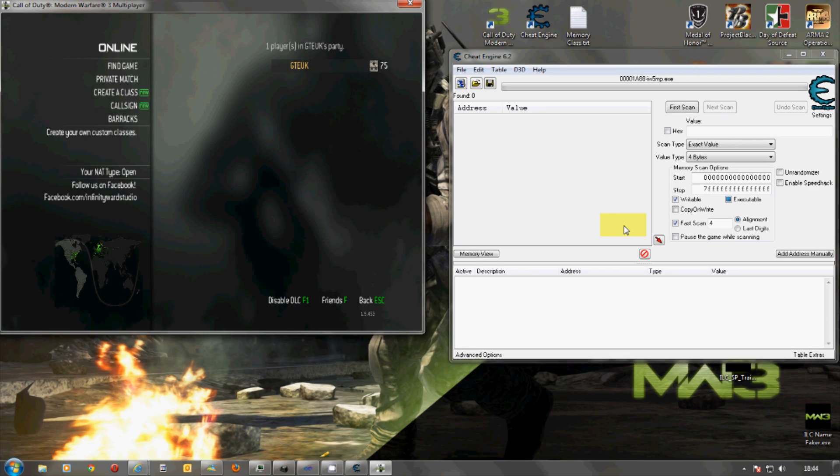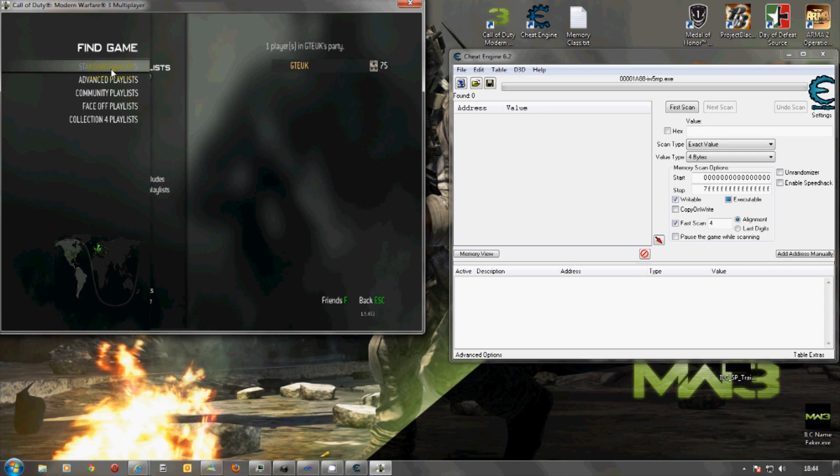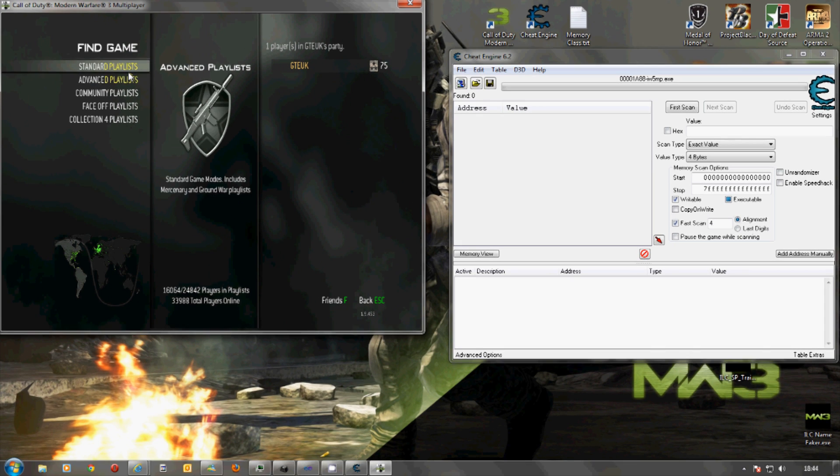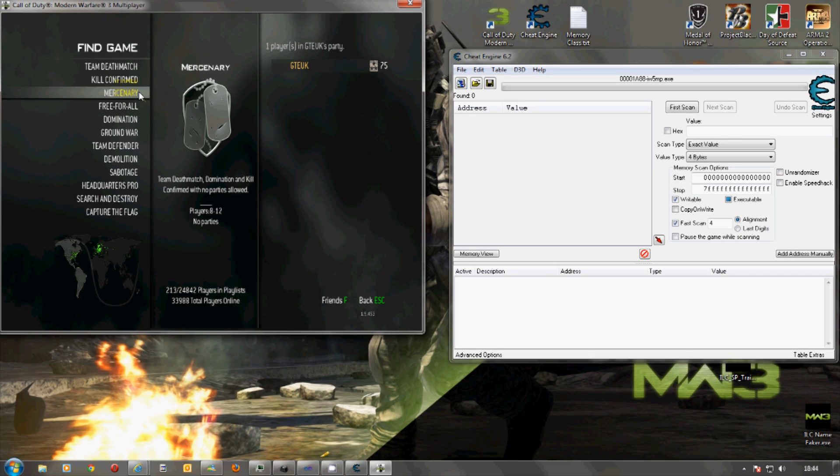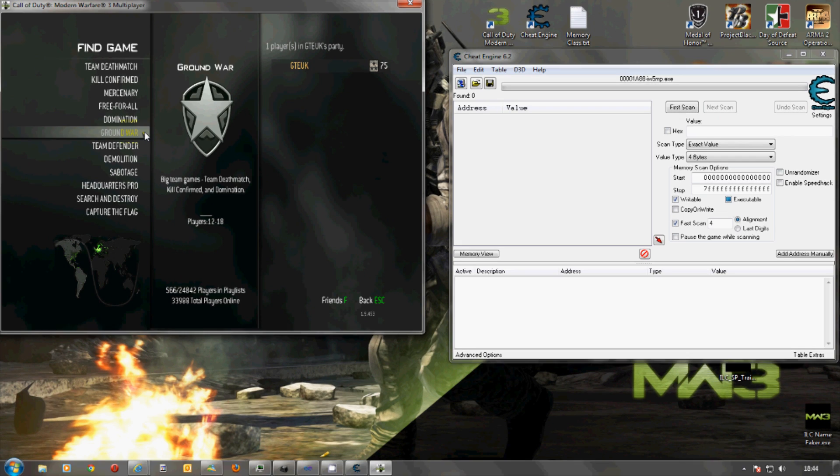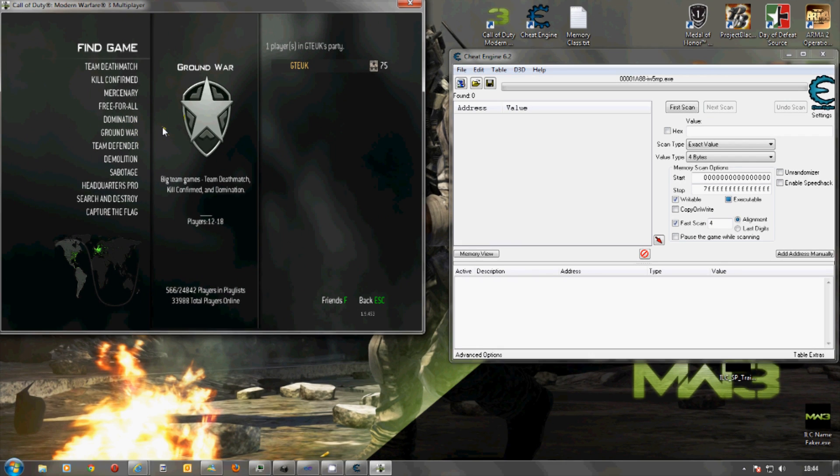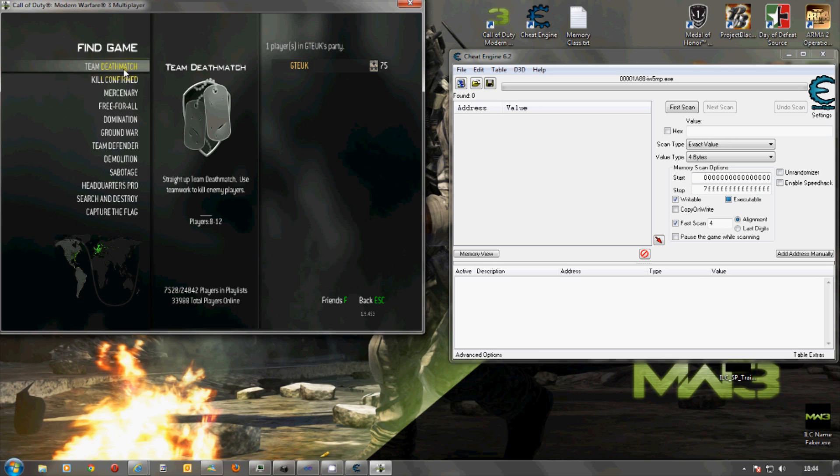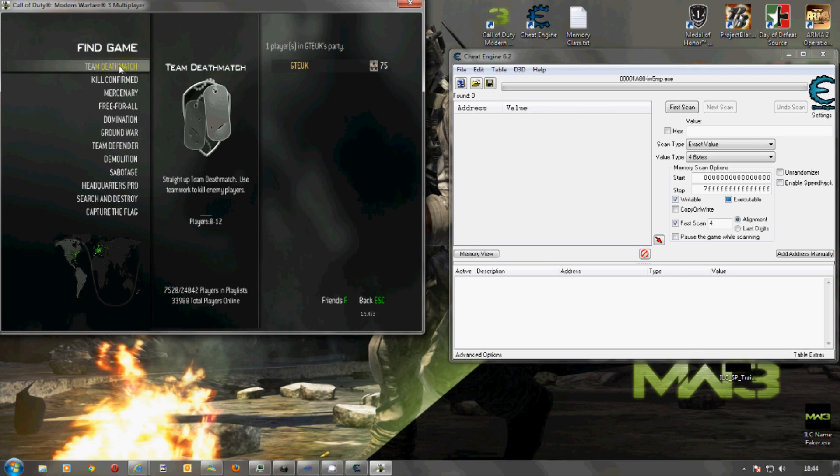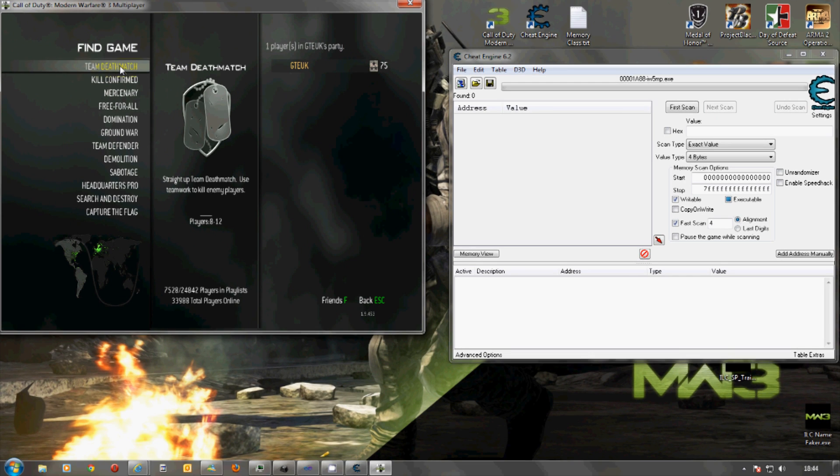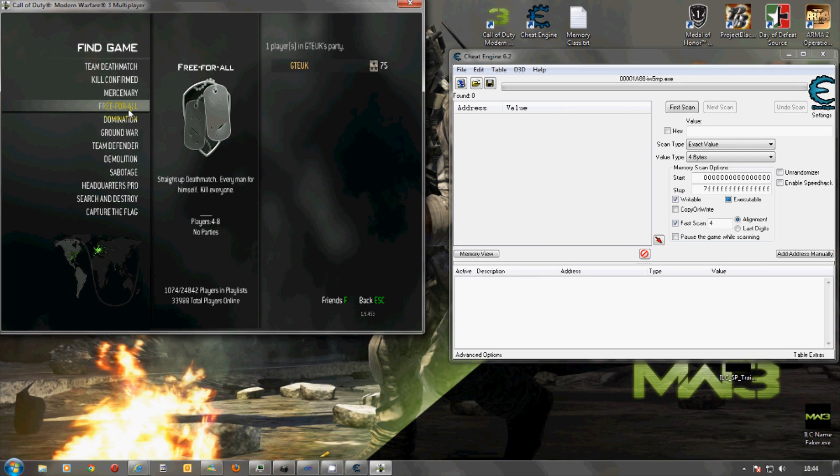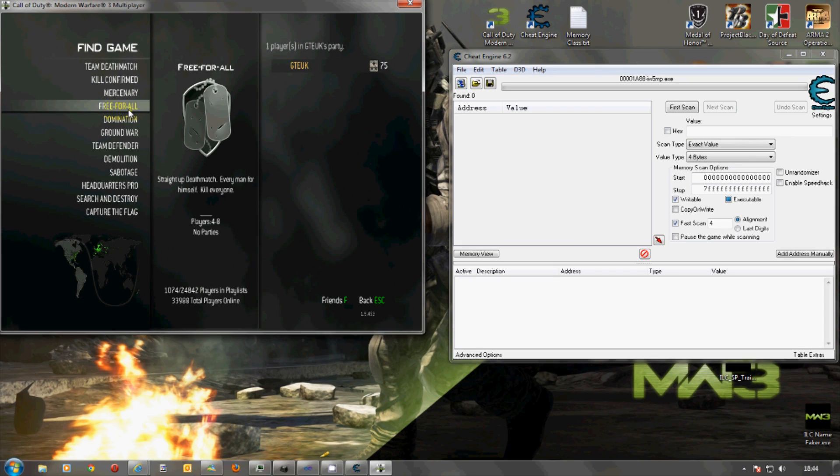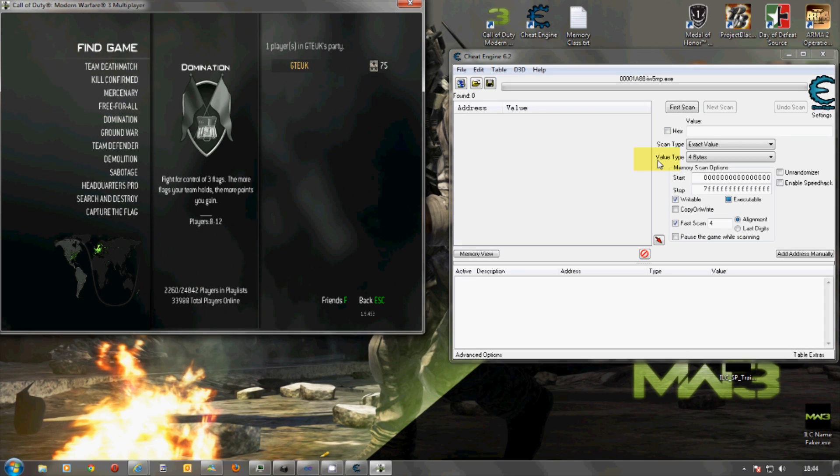So, what we basically need to do is understand how this works. When we go into multiplayer you have your different types of gameplay. And what you basically need to do is work out what the minimum player requirement is. Now, I already know for Team Deathmatch you need 8 players and for Free For All you need 4 players. So, this makes life very easy for me to search now for the address.